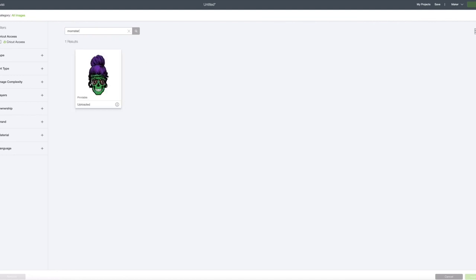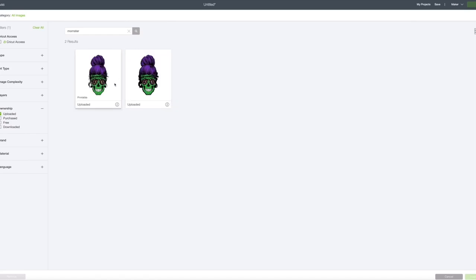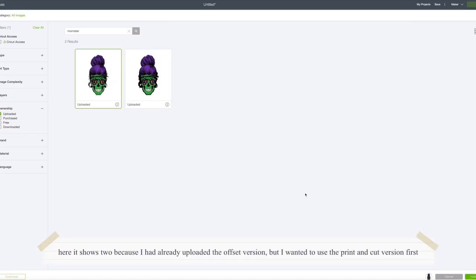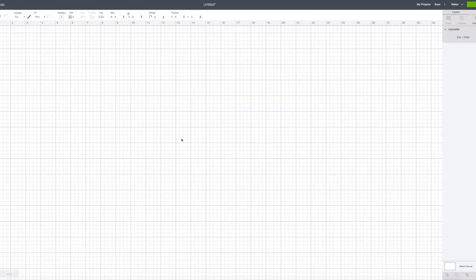And if I go to Momster and go to ownership and upload it, it shows me this printable one that I have. So I'm going to go ahead and upload that.